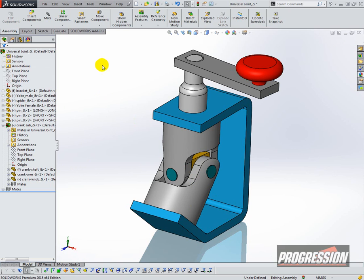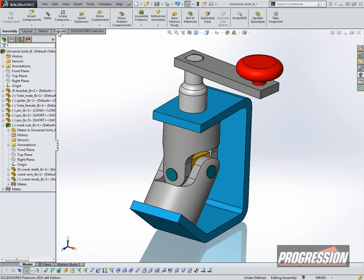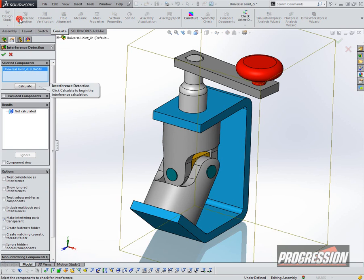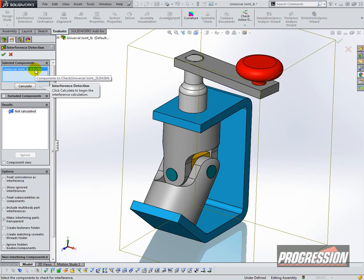Now there's also Interference Detection and it's on the Evaluate tab. So I'll select Interference Detection, and you can select the entire assembly and just click on Calculate.